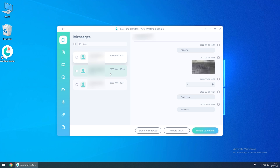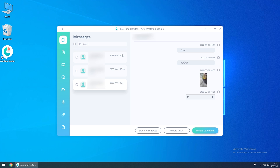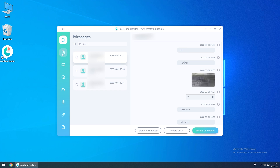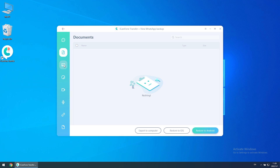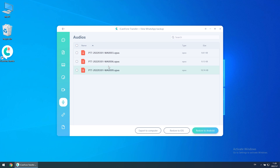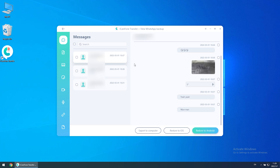You will see all the chat data and you can select all or one by one. No matter messages, documents, photos, stickers, videos, audios, links, or others — you can choose as you want. Then you can export it to the computer and do the restore when you are well prepared.